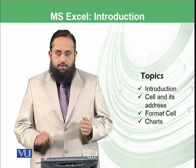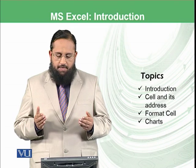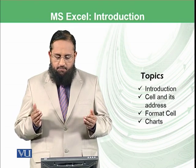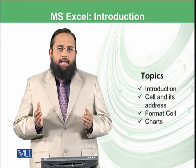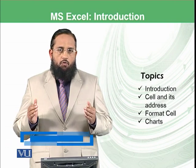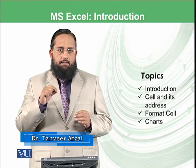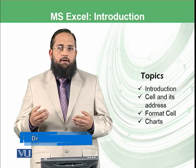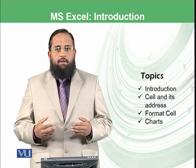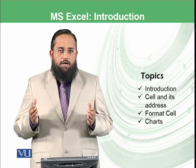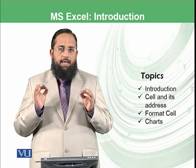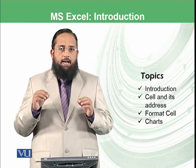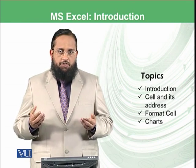Today's topics include introduction to the spreadsheet concept, cell and its address, format cell, and how to construct charts. You might have planned and written the budget of your home in some register where you mentioned the products, expense details, and then at the end of the month calculated how much you have spent. Such a register, such a sheet where you can mention different kinds of data and then process those data in the future, is known as a spreadsheet.